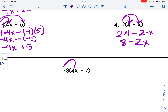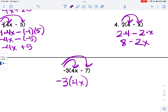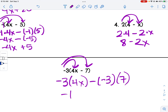This is actually our last one. I multiply negative 3 by 4x, and then negative 3 by 7, giving me negative 12x minus negative 21. Because these two negatives become a positive, my final answer is negative 12x plus 21.